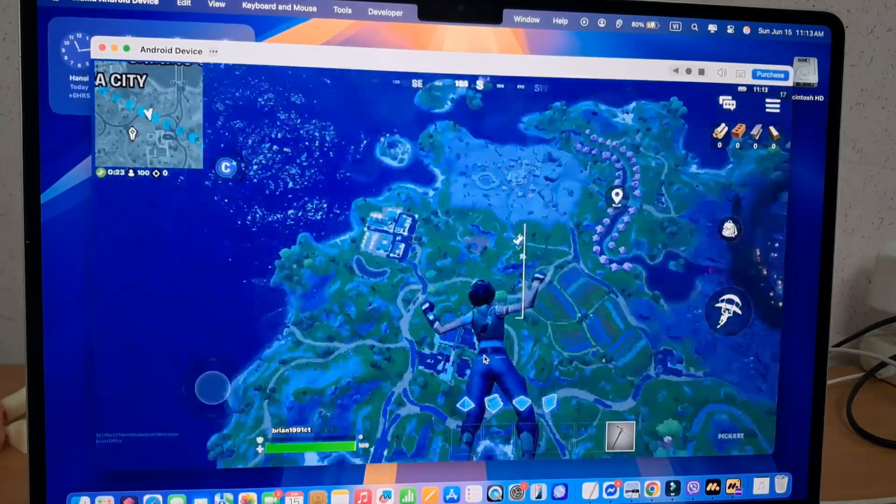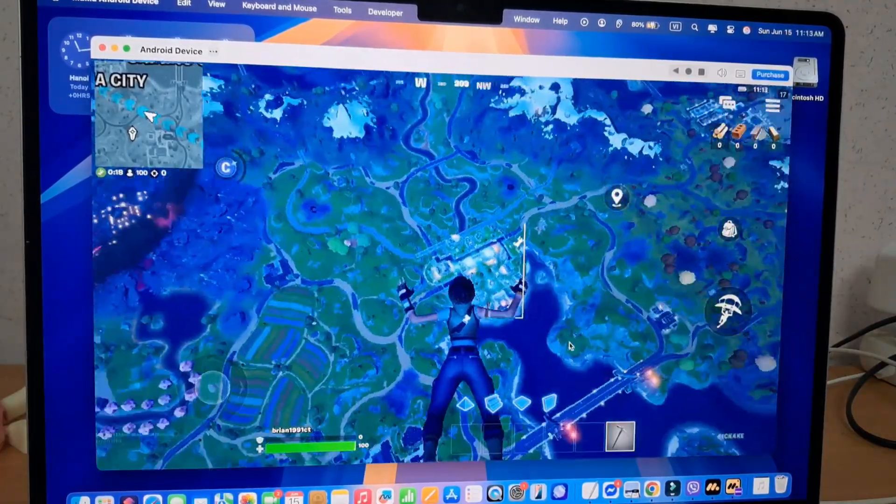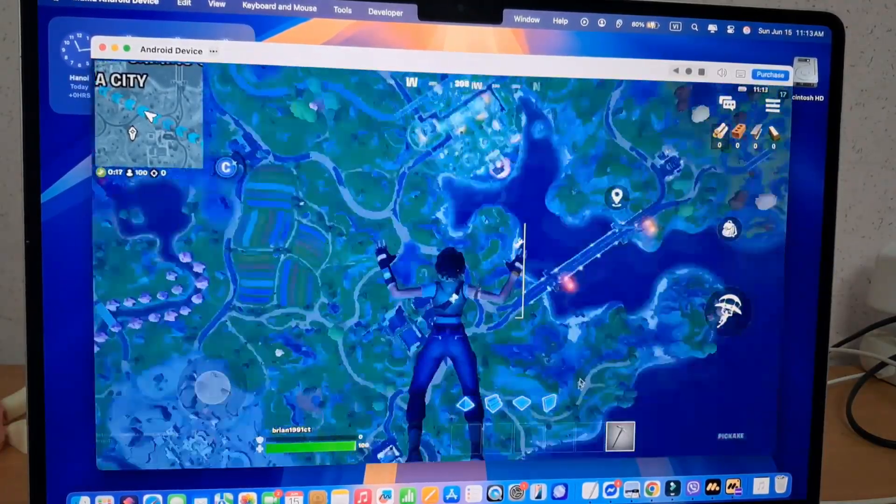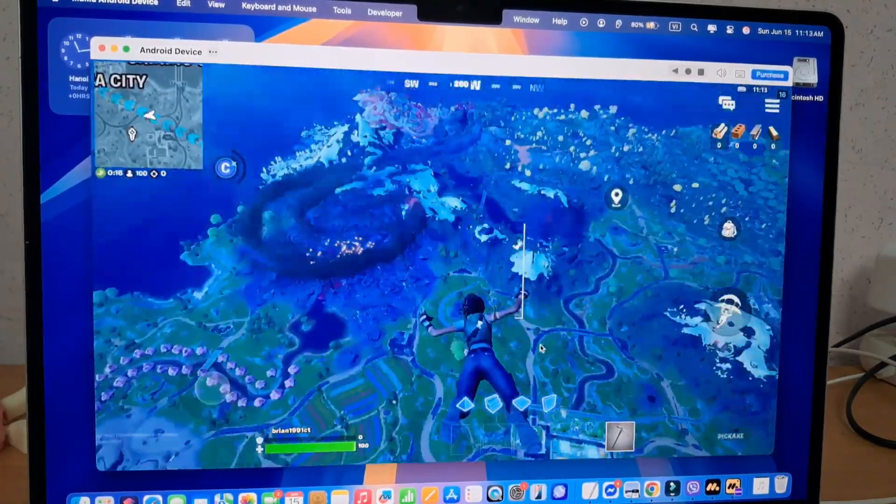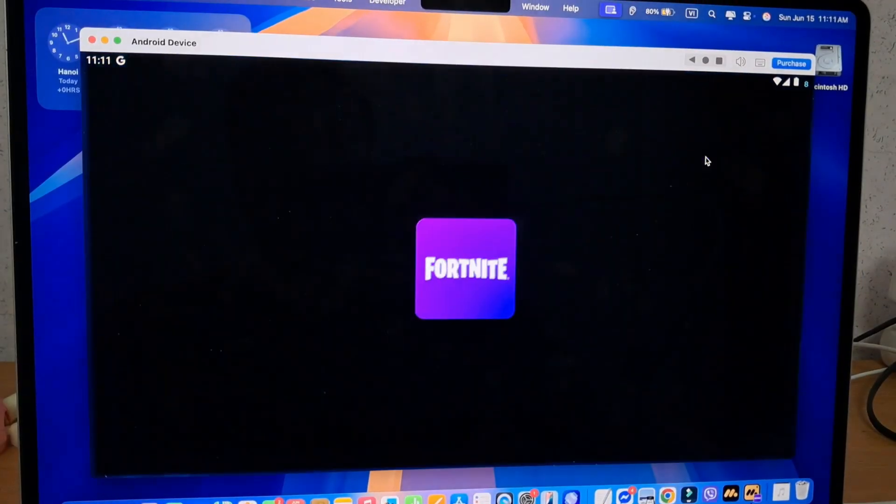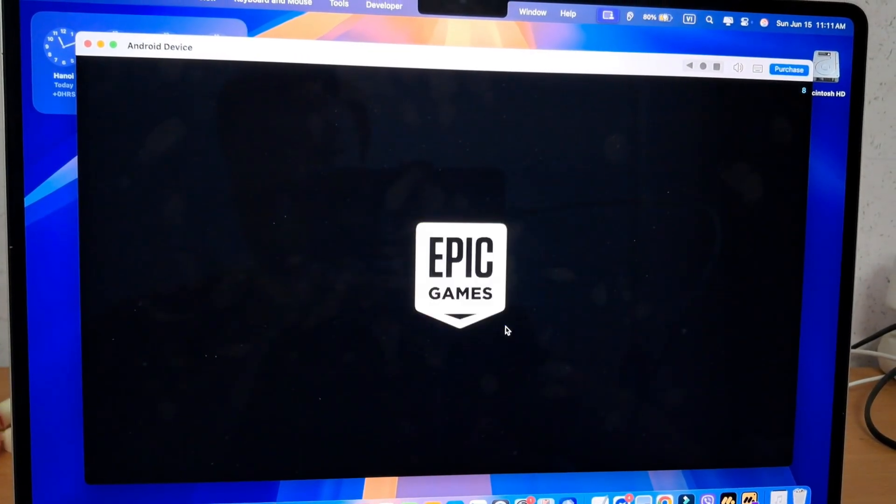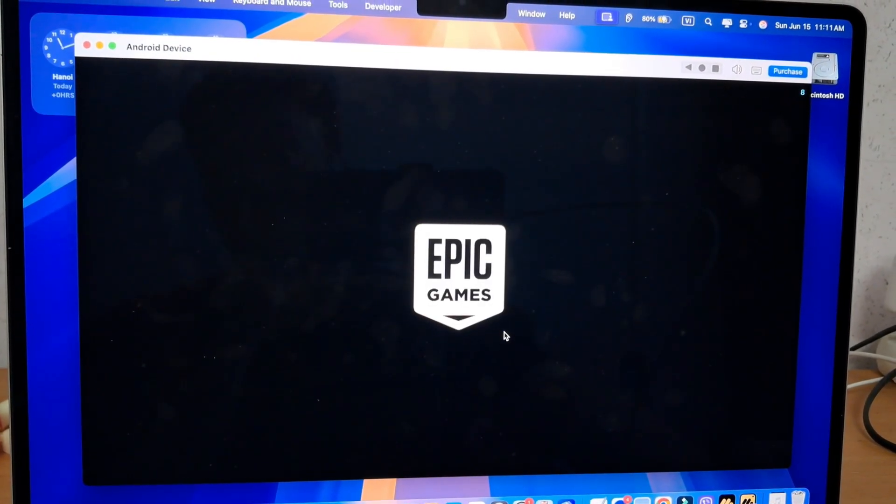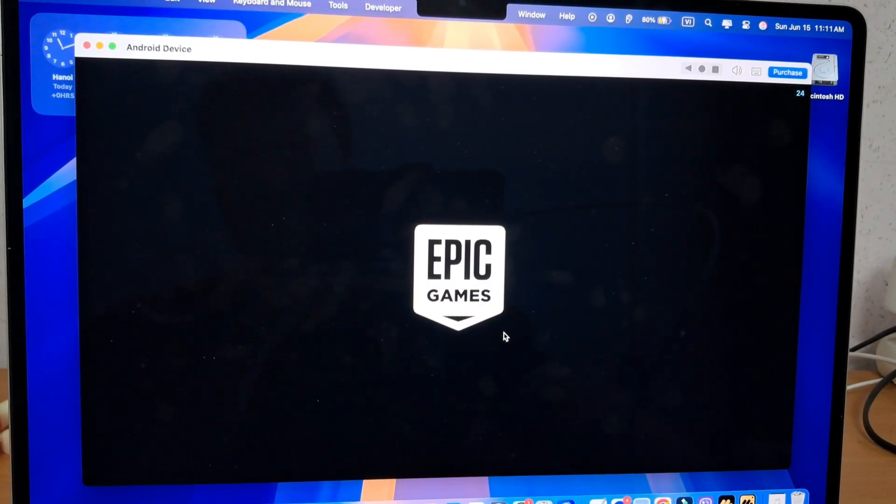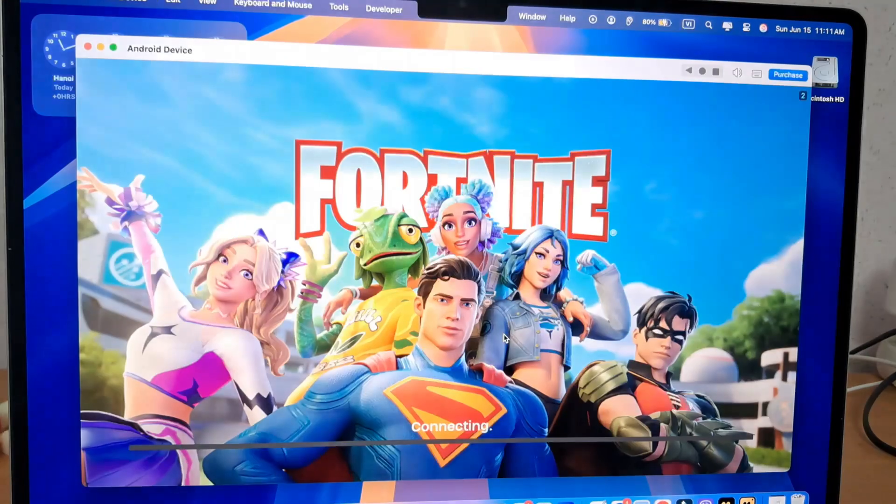Before you can install mobile games like Fortnite on your Mac, you need an Android emulator. You might be familiar with names like Android Studio, Geny Motion, and BlueStacks. But unfortunately, these emulators don't support Fortnite Mobile.